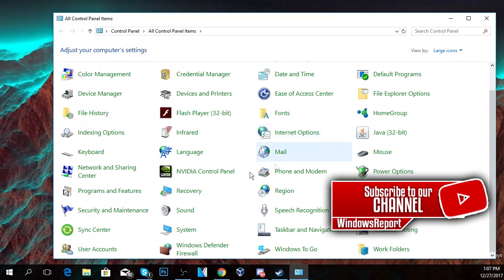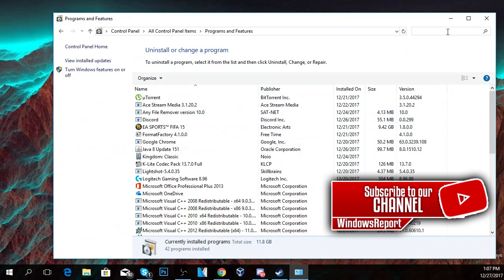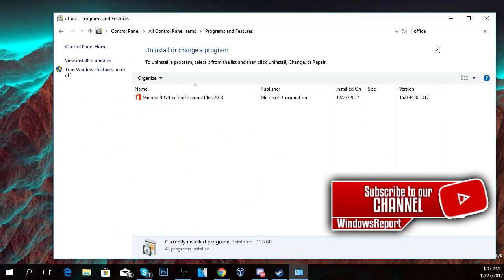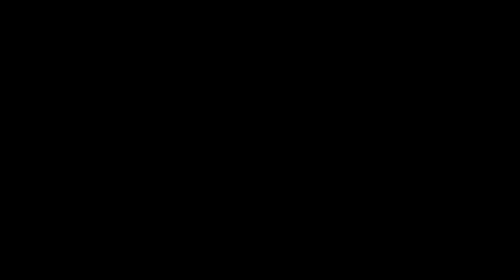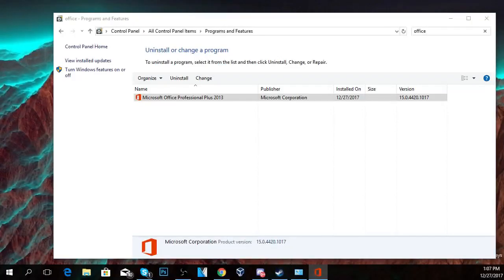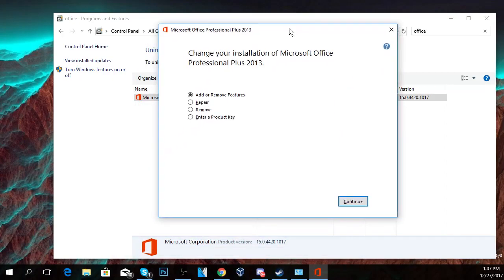Then you have to go to Programs and Features and look for Office in the right-hand side corner. Once you find Office, you're going to have to click on it and click Change. User Account Control will appear and a new box will appear.